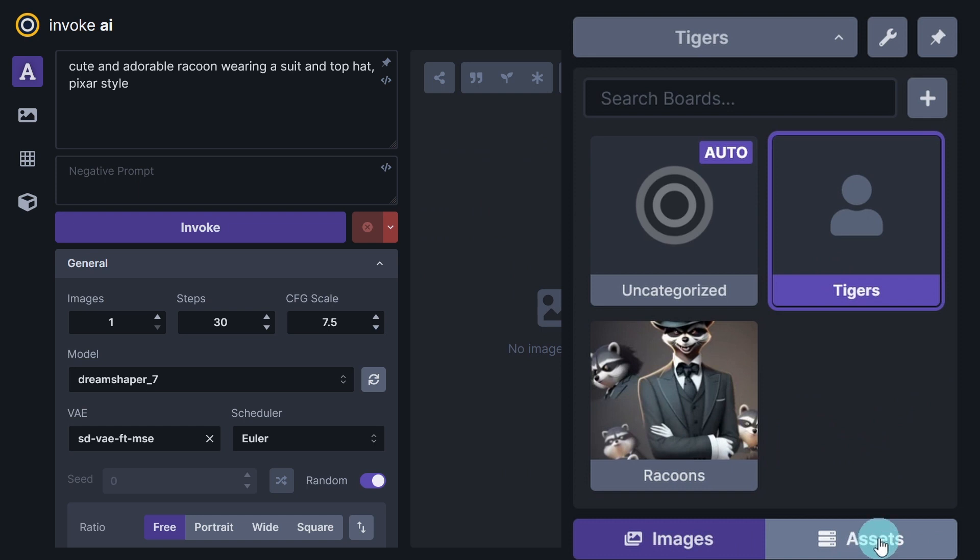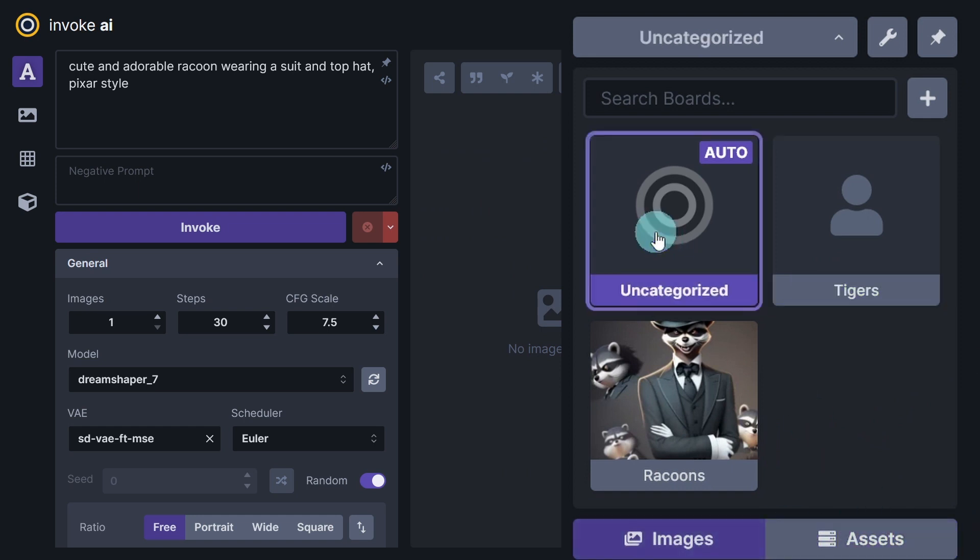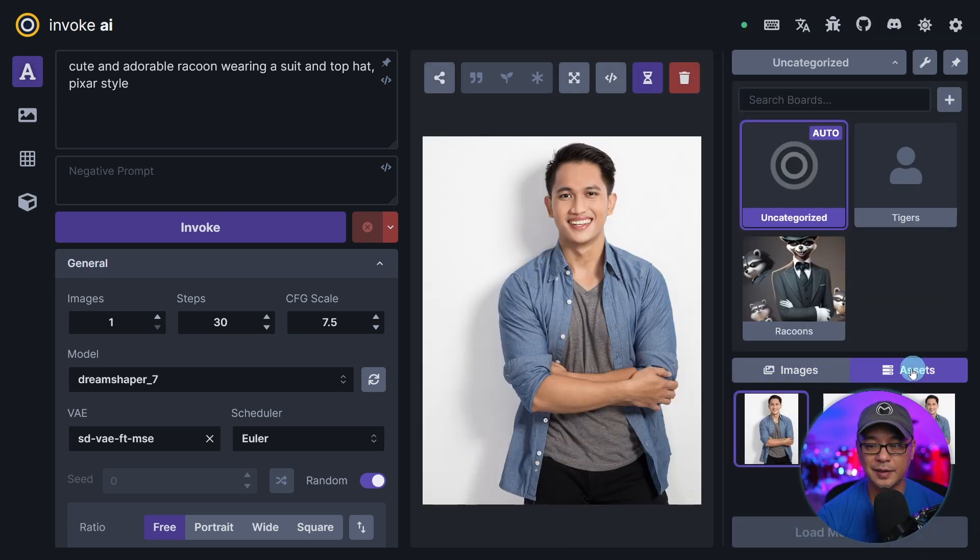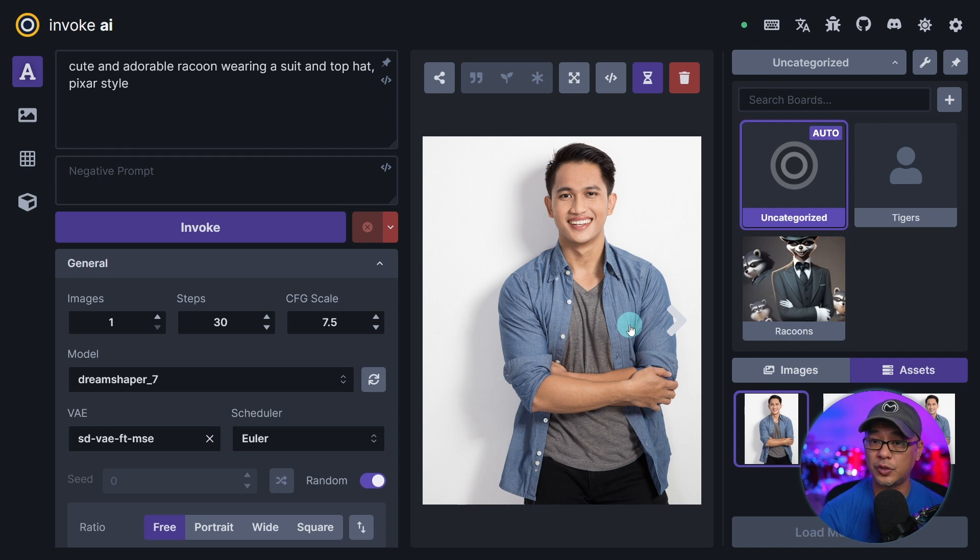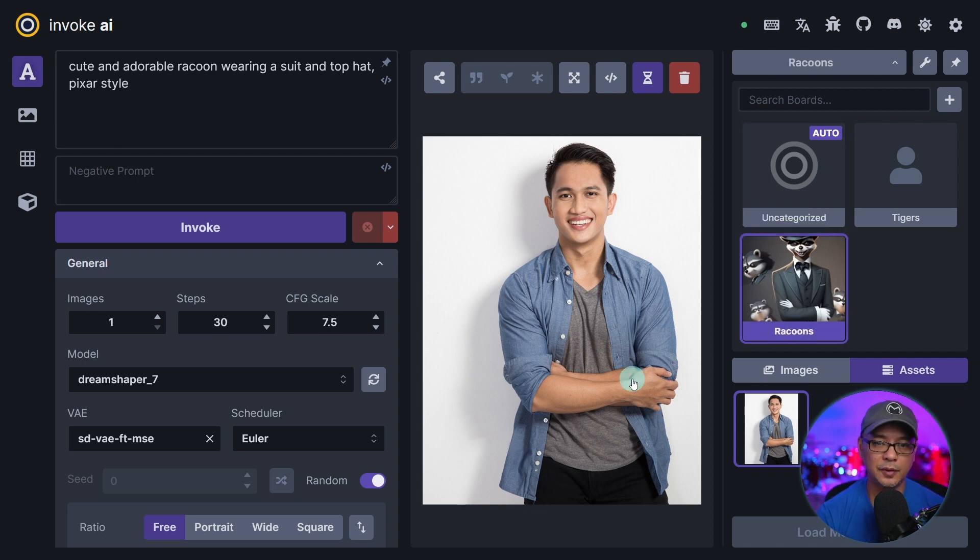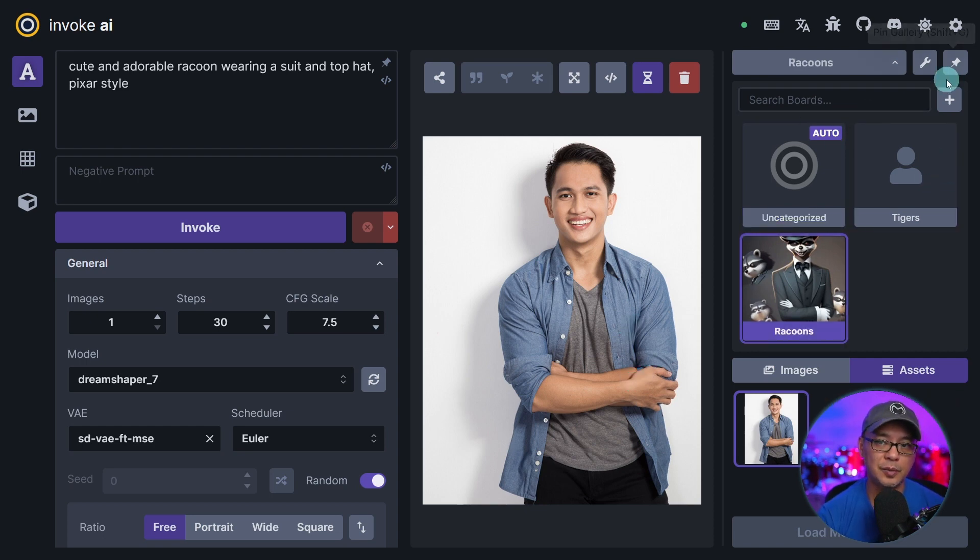Below you're also going to see this section for assets. So if I click on that, well actually I got to click on the original board here. Click on assets. You see it has the image I used for control net. A very intuitive way to organize your images.